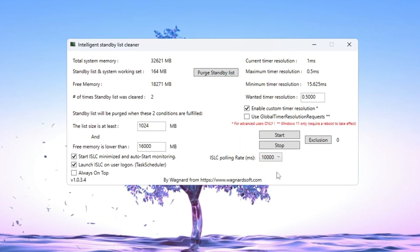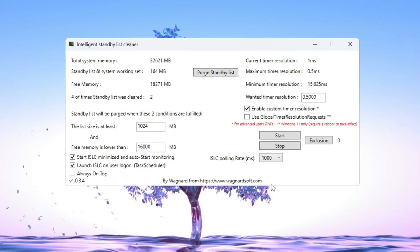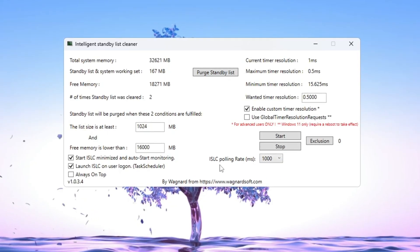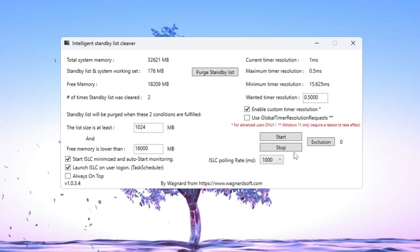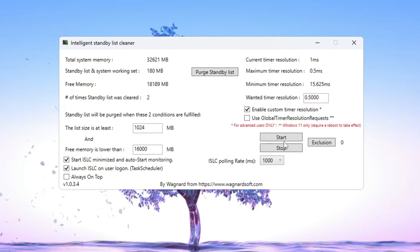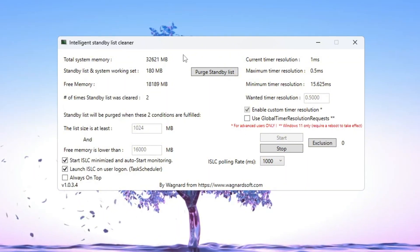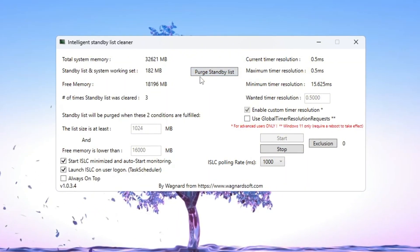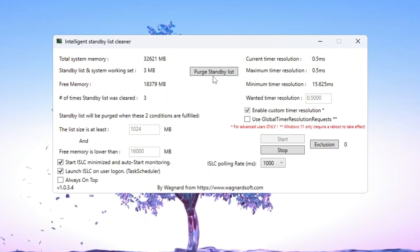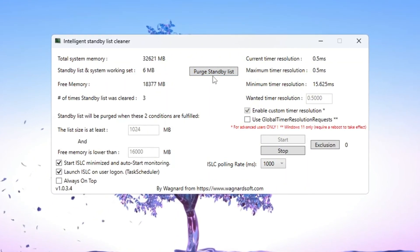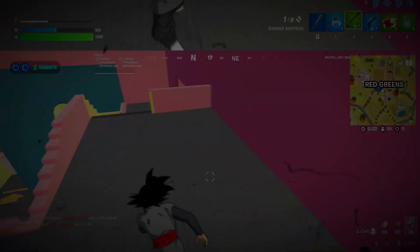If your PC is slow or old, change the polling rate to 1,000. Now click these buttons in this order: Stop, then Start, then Purge Standby List. This will clear unnecessary memory and make your RAM run faster, giving you smoother Fortnite gameplay.